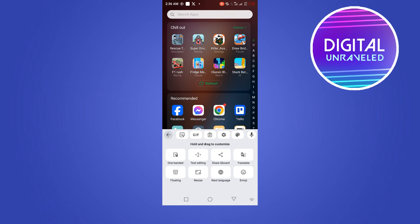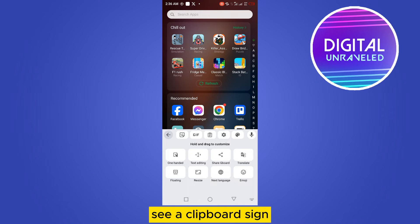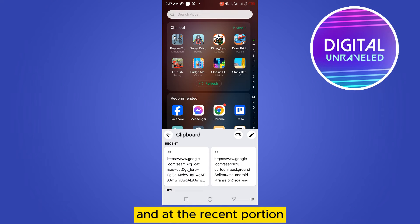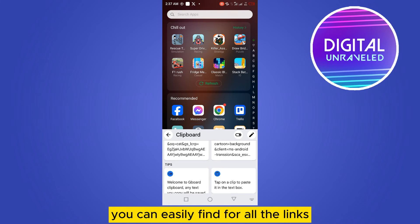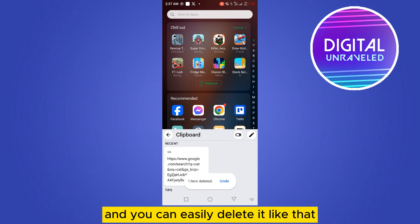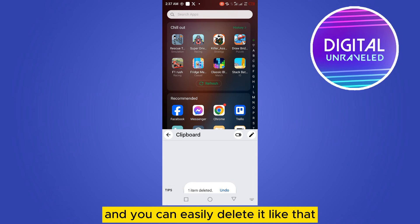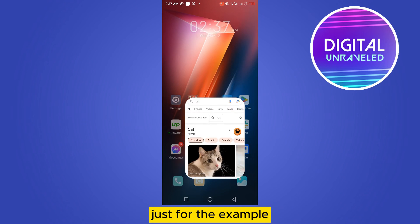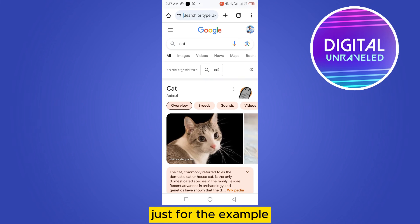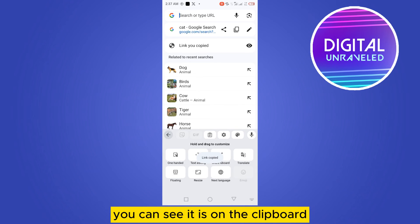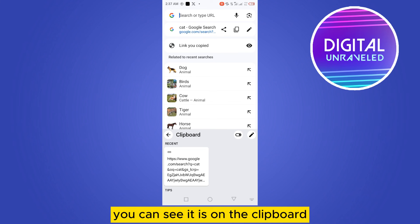At the third place you can see a clipboard sign — tap on the clipboard. In the recent portion you can easily find all the links, and you can easily delete them. Again, if I just copy any link as an example, you can see it appears on the clipboard right away.